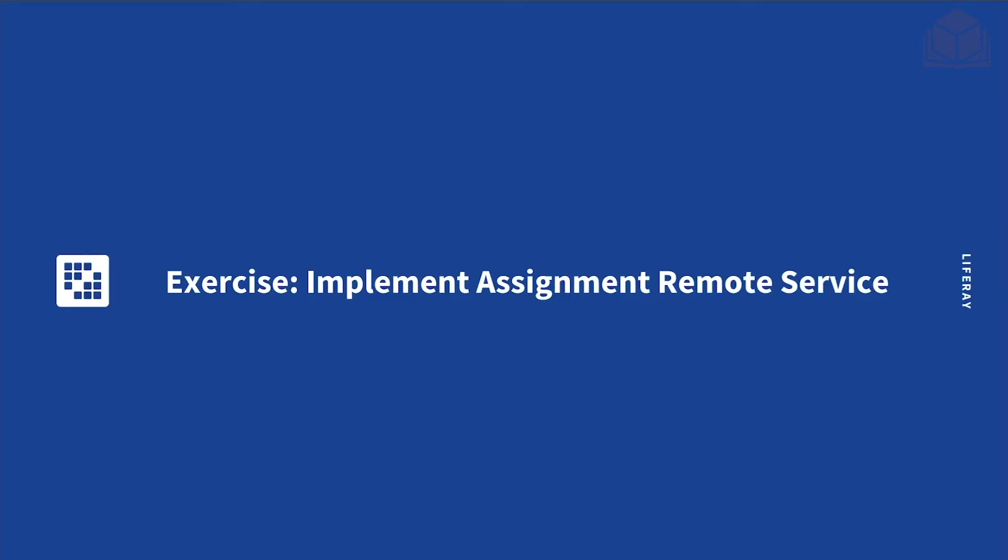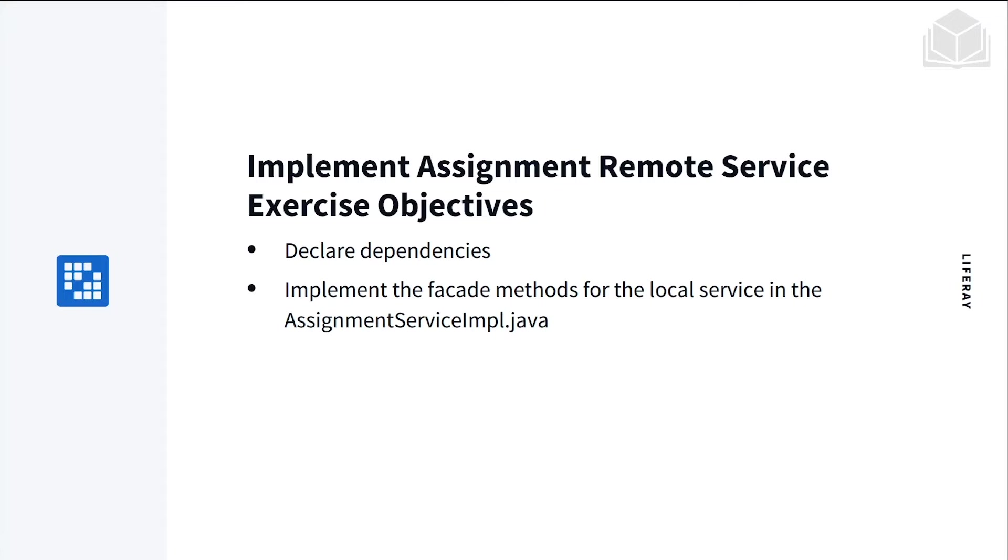For this part of the exercise, we'll be implementing the assignment remote service. Here's the objectives for this exercise. We'll be declaring dependencies and then implementing the facade methods for the local service in assignment service input.